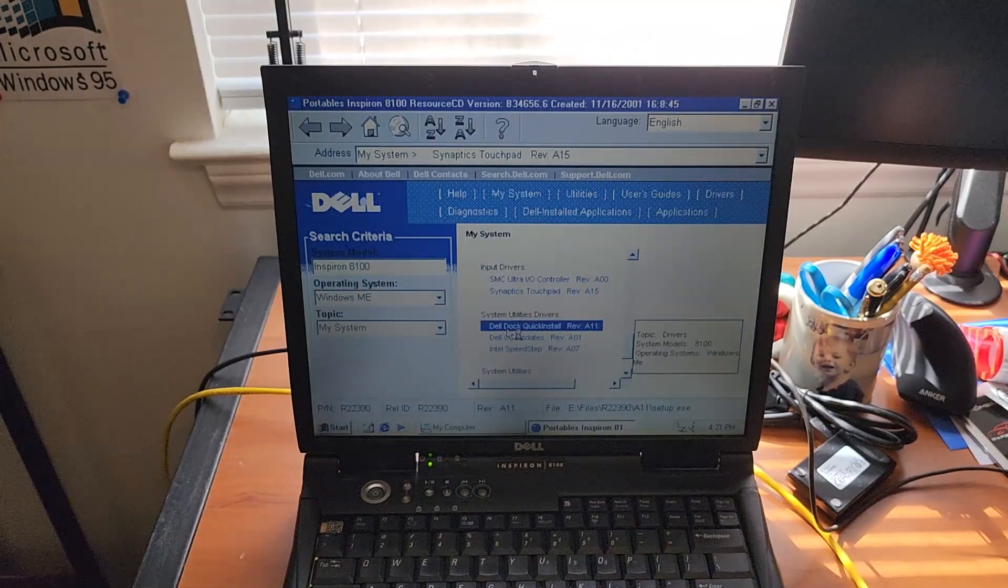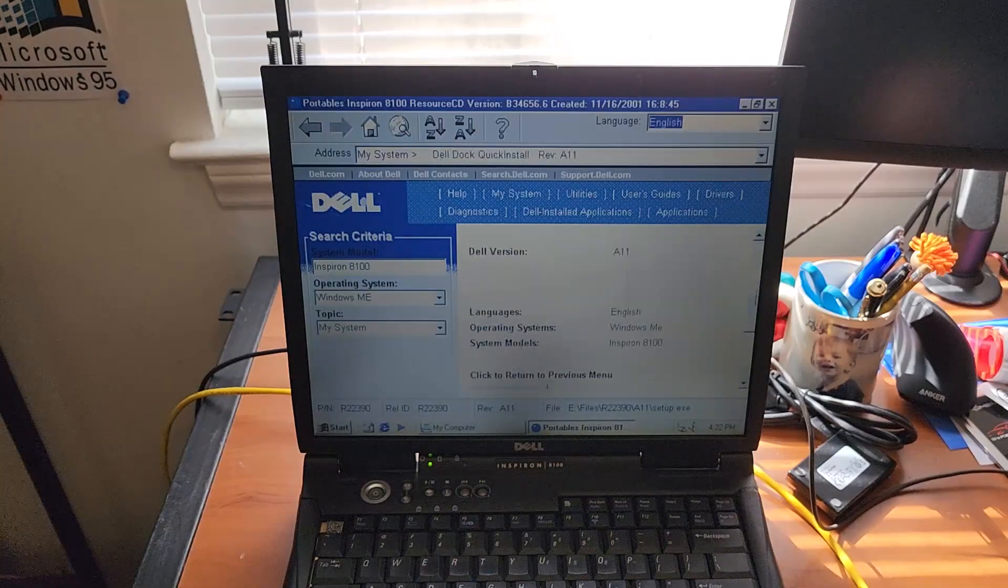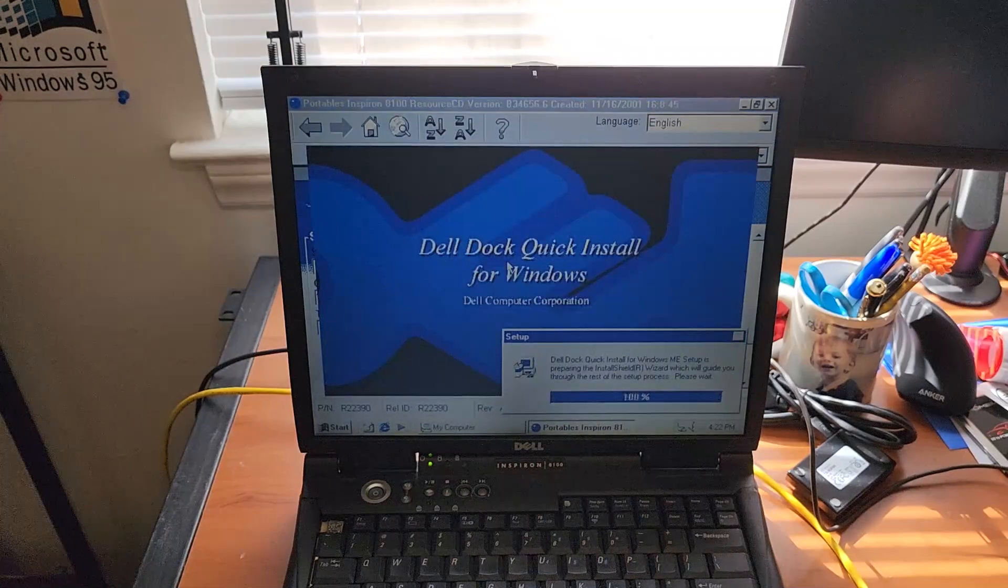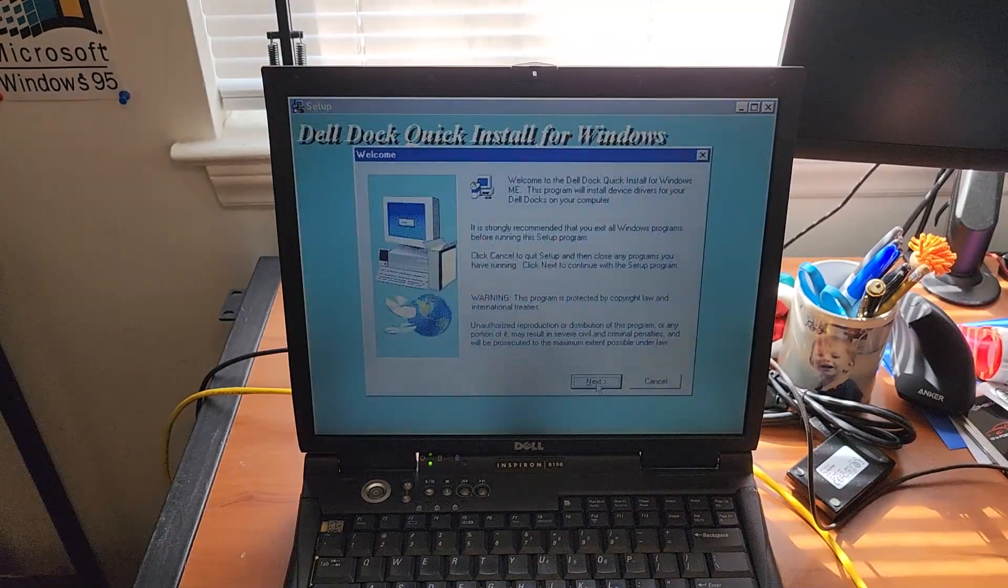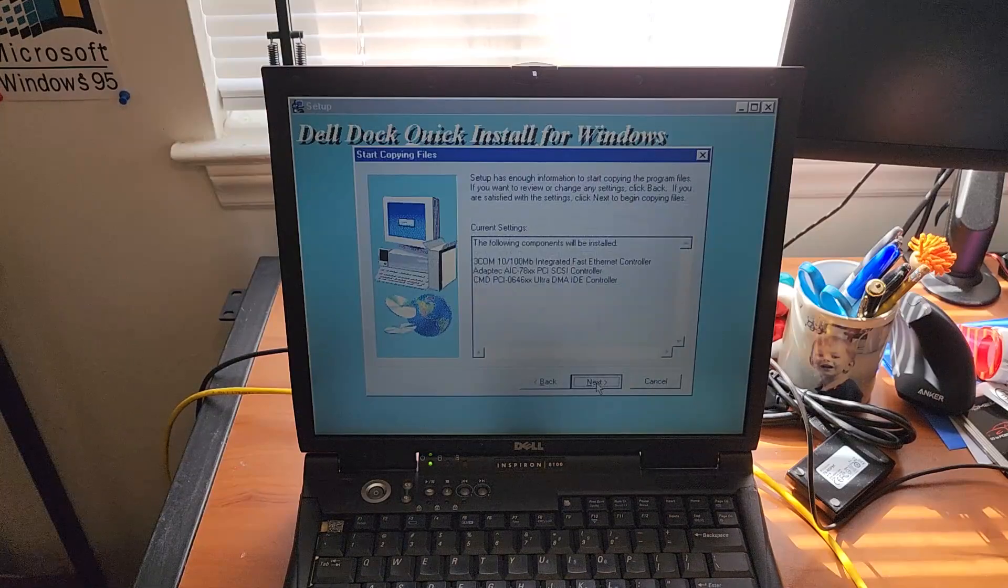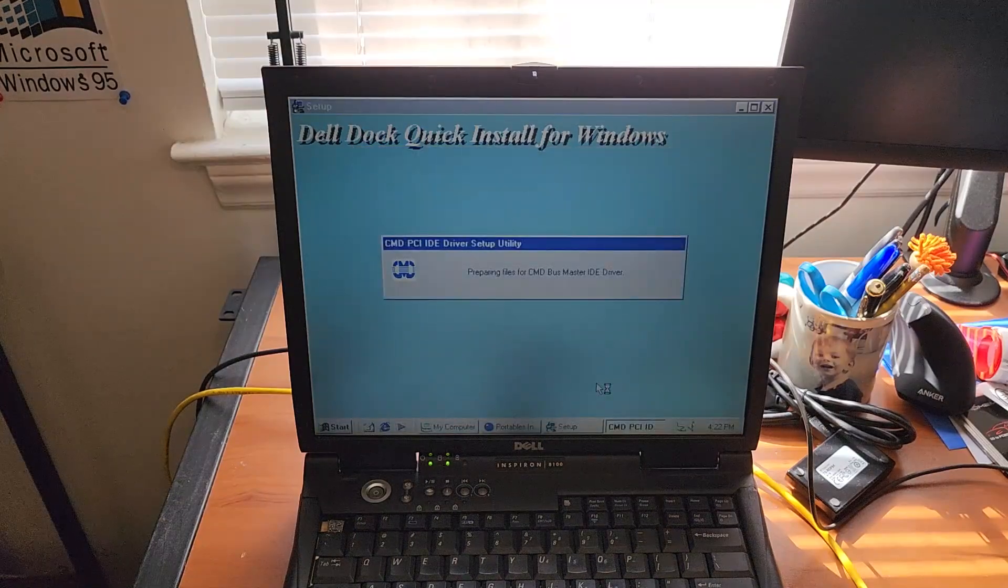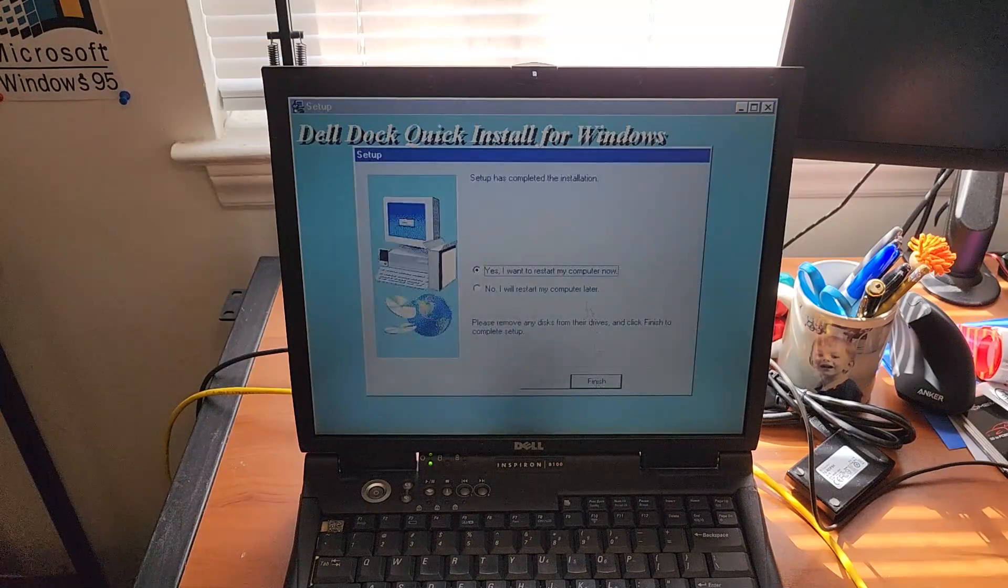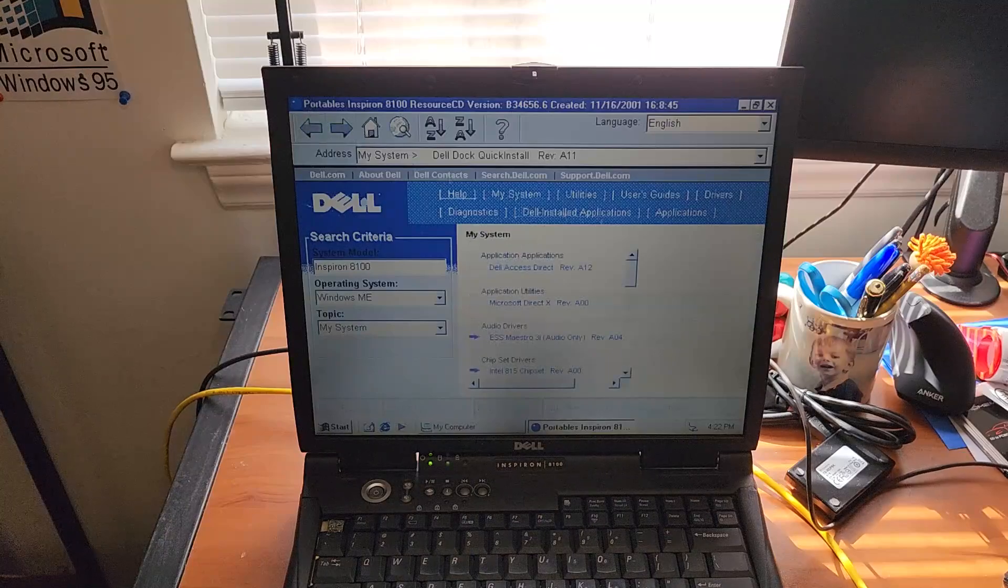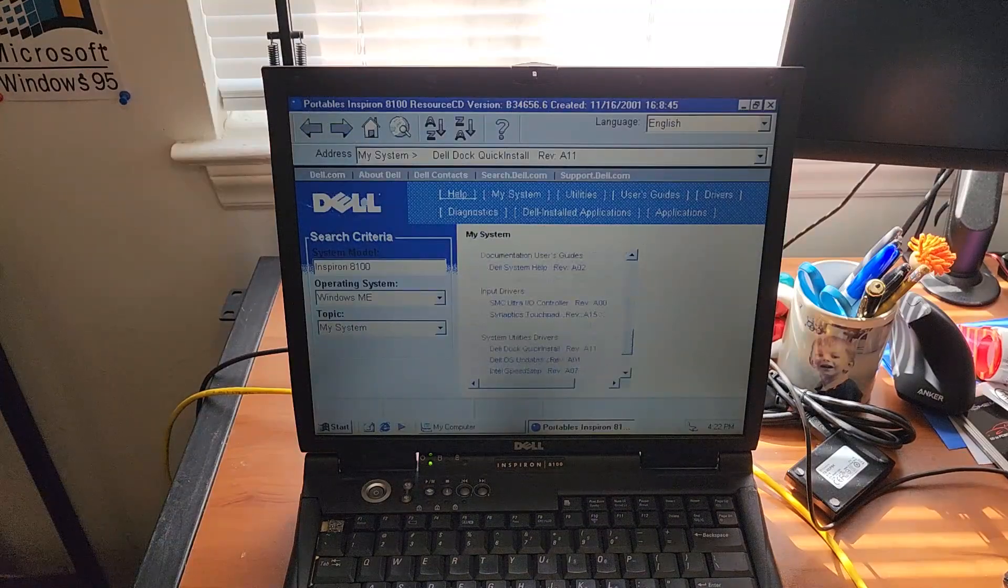We'll install the dock software, even though we don't have the dock. That'd be cool to have, though. Remember, I tried to install this on Windows 98 and it did not like it one bit. Gotta have Windows ME, apparently.